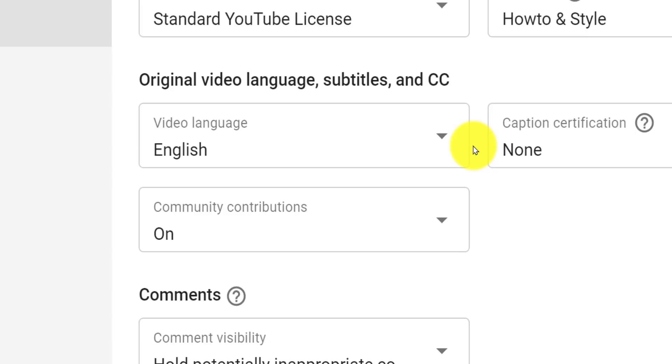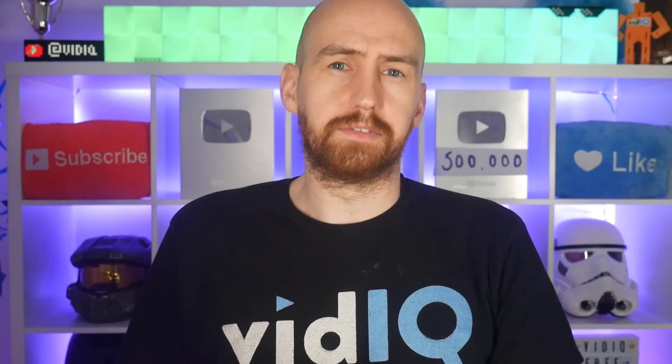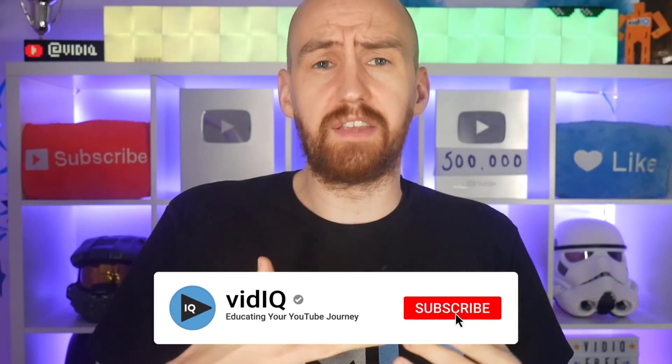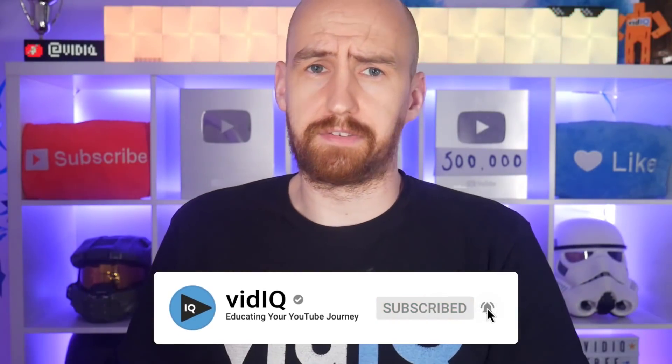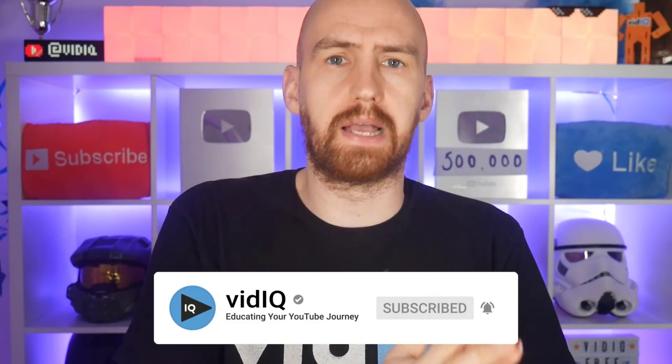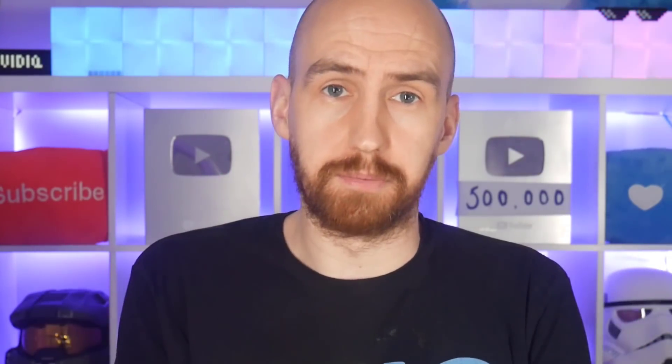And just a little extra point, sometimes, even when you do get all of these settings right, YouTube simply doesn't auto-caption the video. I have no idea why, complain to YouTube.